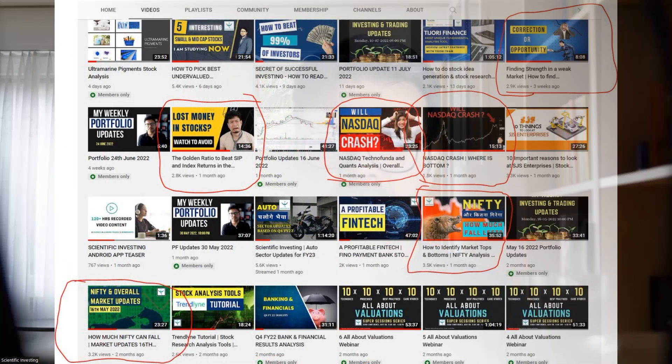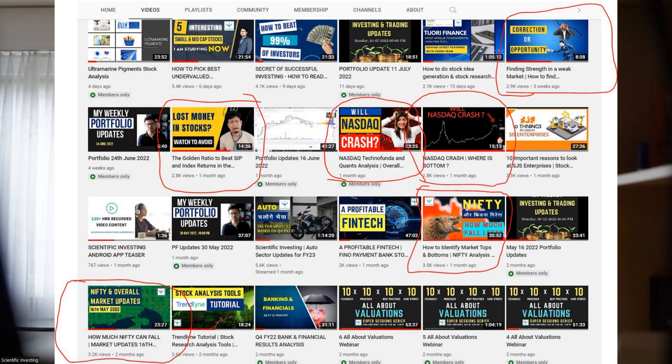In the last few videos, my effort has been to highlight how to understand the market better and dispel the myth that one cannot time the market. I've given you enough data points on how to get the market directionally right — so you don't buy when there is too much froth and you buy when the market is attractive. I've given you fundamental indicators, technical indicators, and quants indicators. Here is a behavioral indicator: the search of certain keywords on Google Trends.